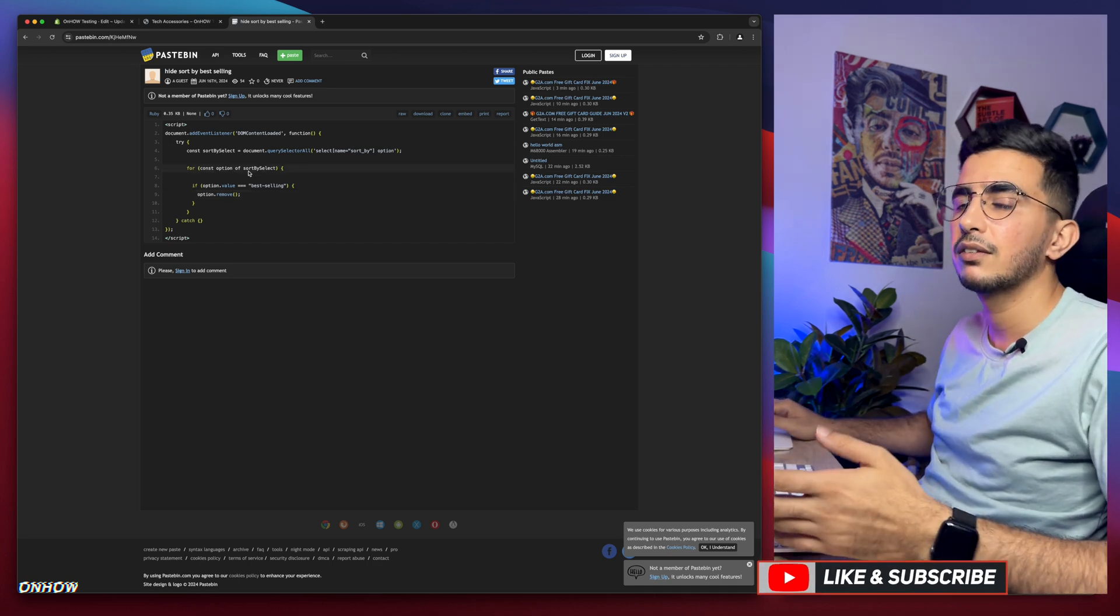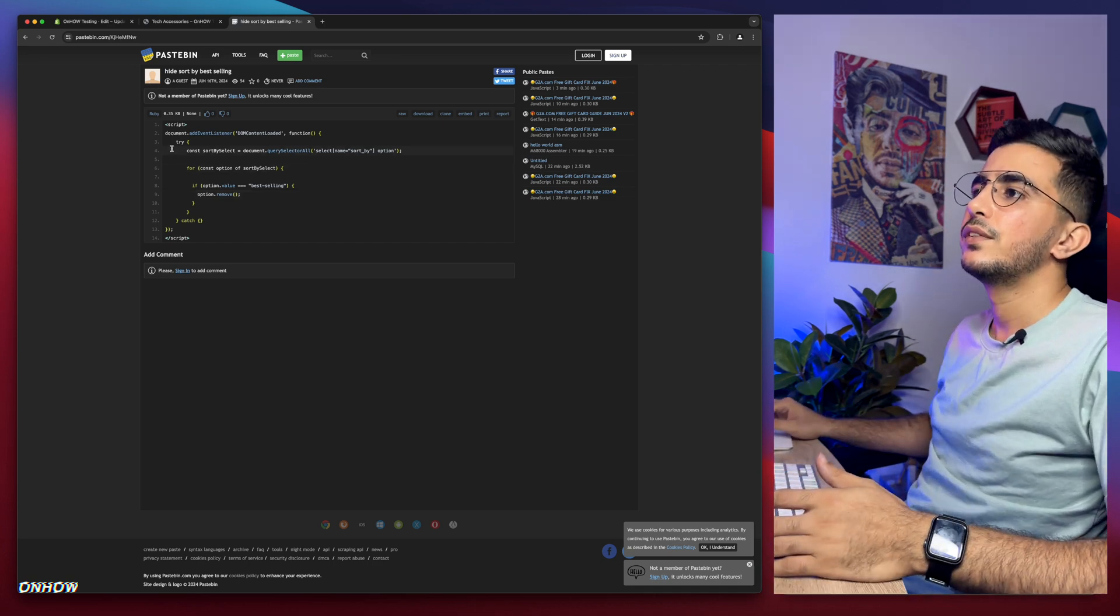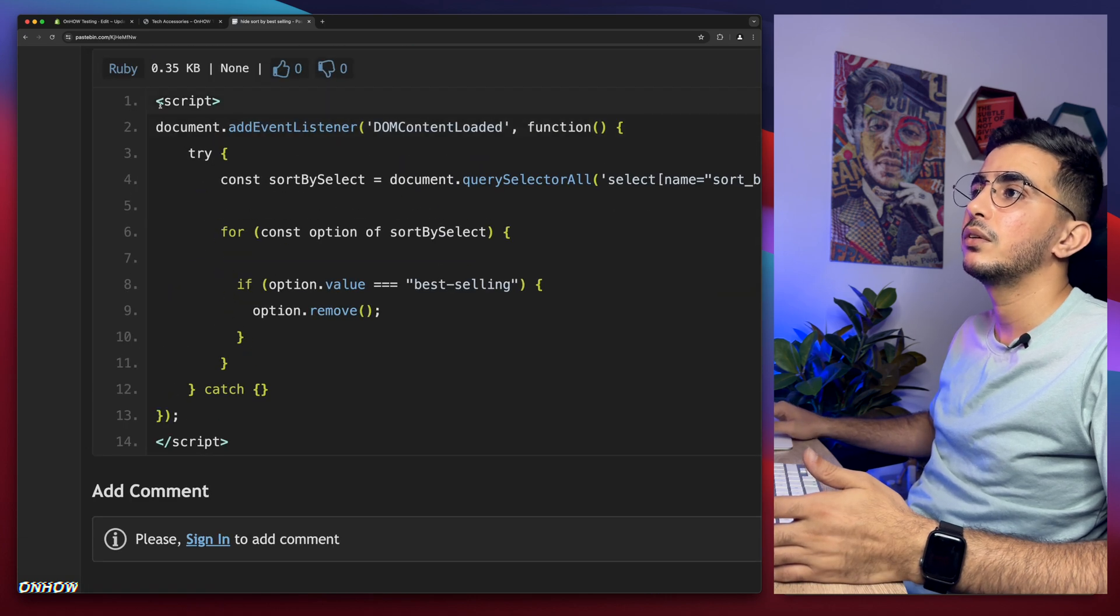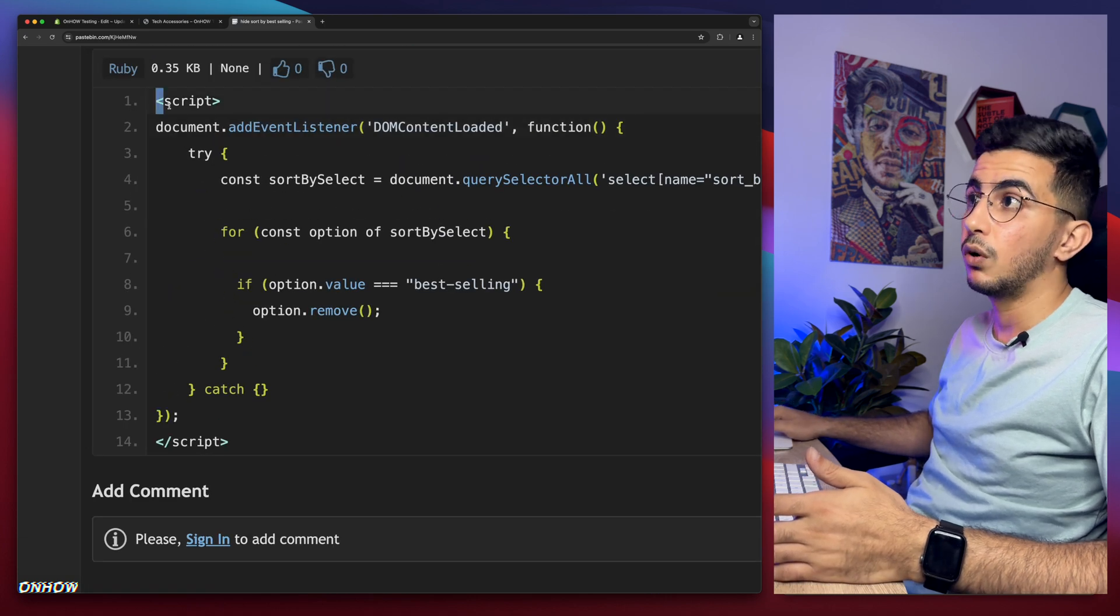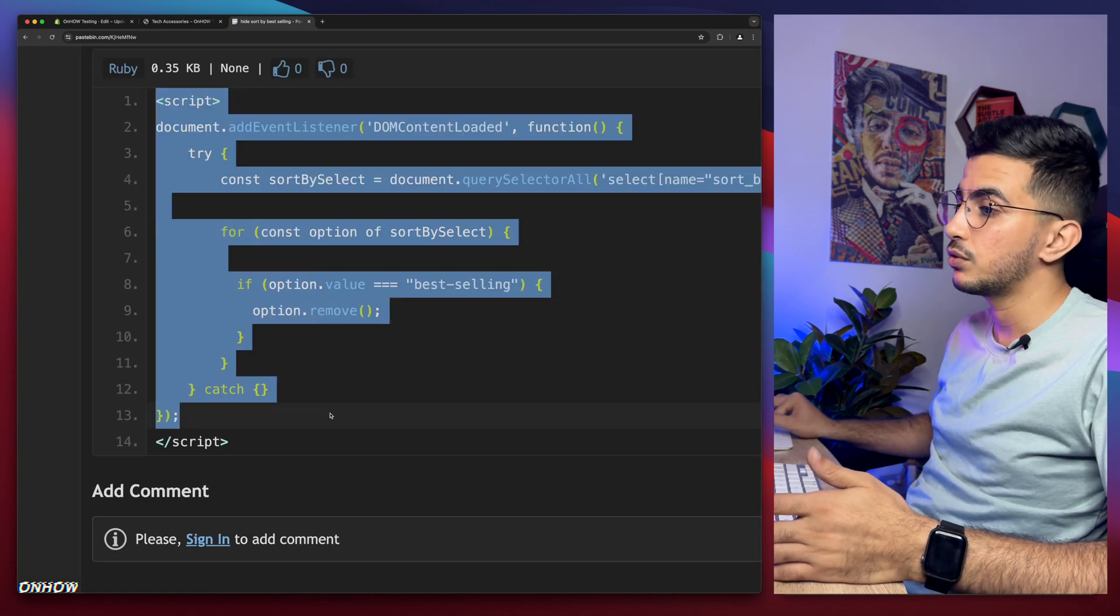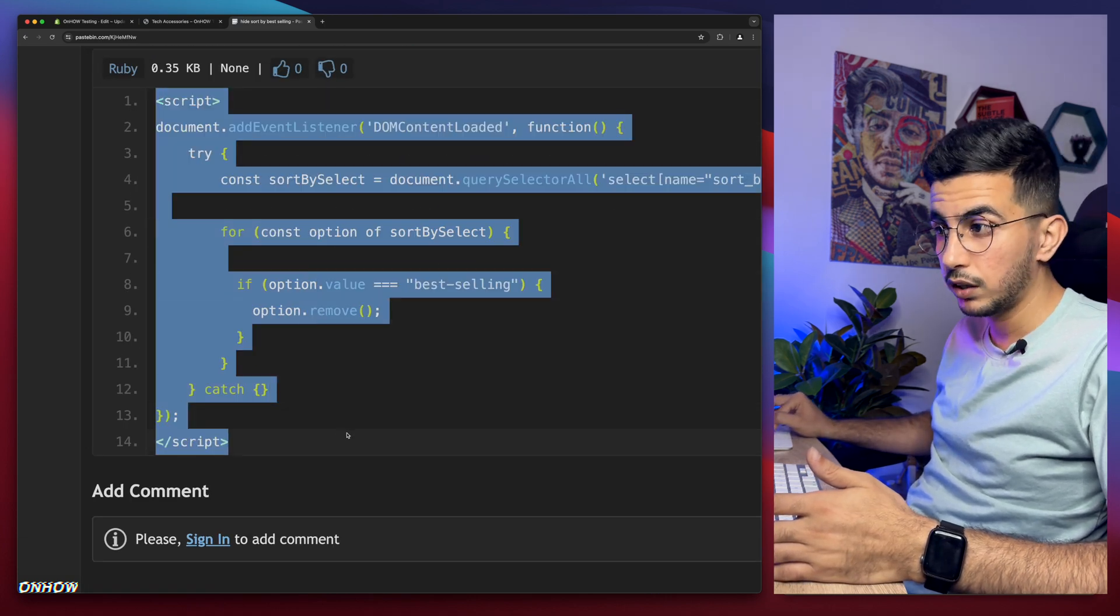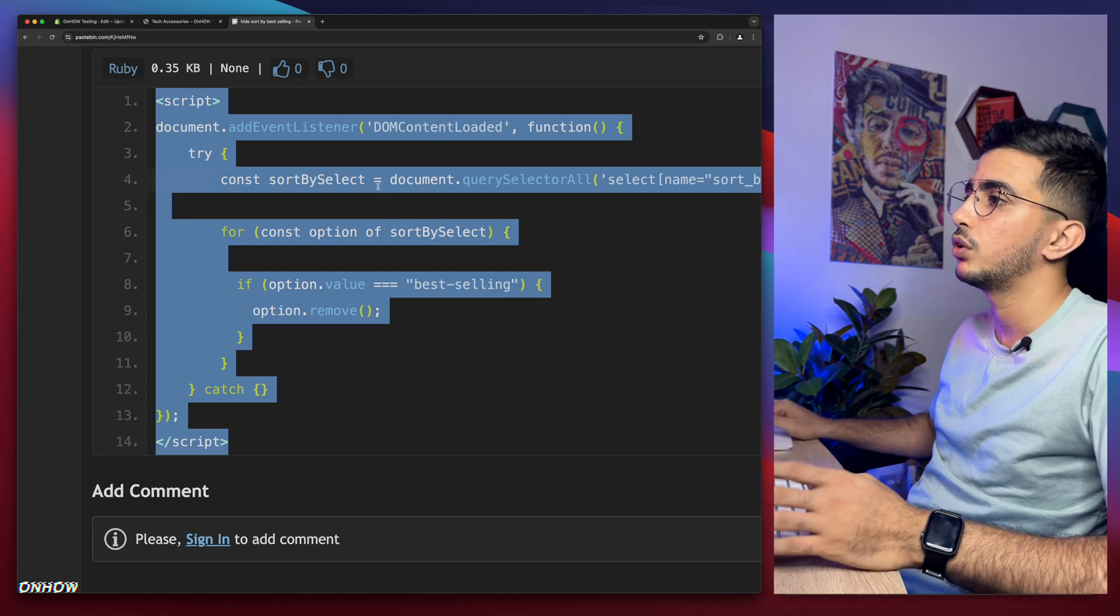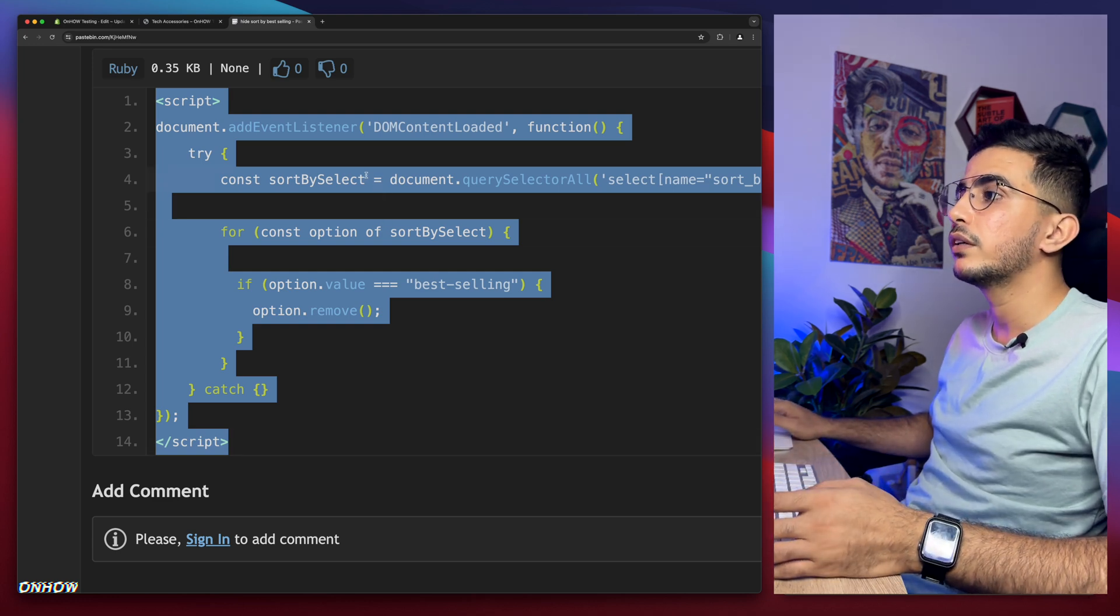The last thing you're going to do is simply select the code in here. Let's select the whole code. Make sure to select the whole thing. If you miss something it will not work. Then right click and copy.